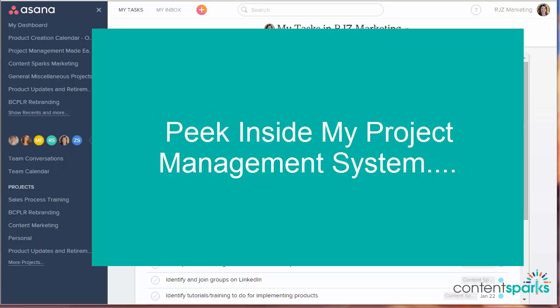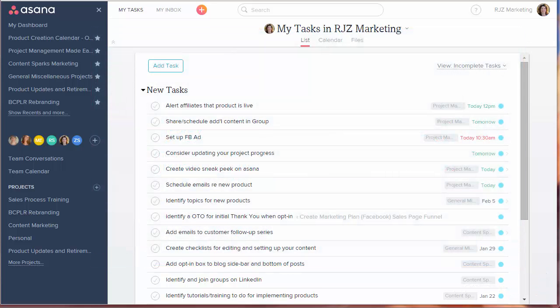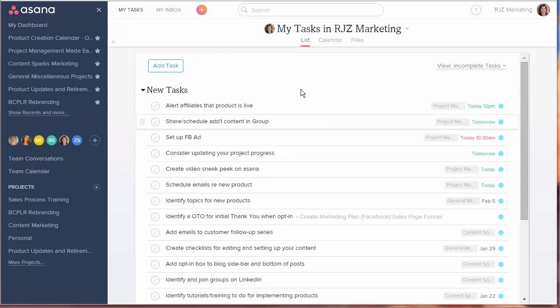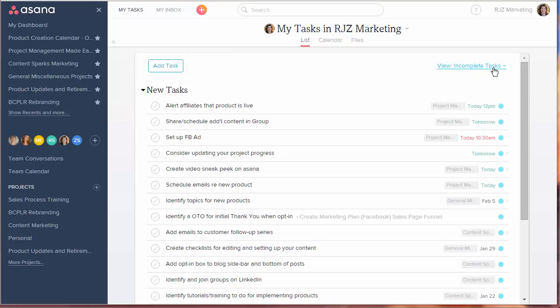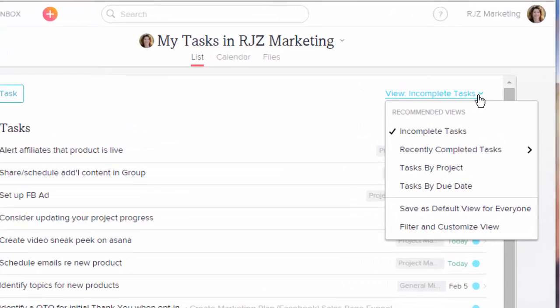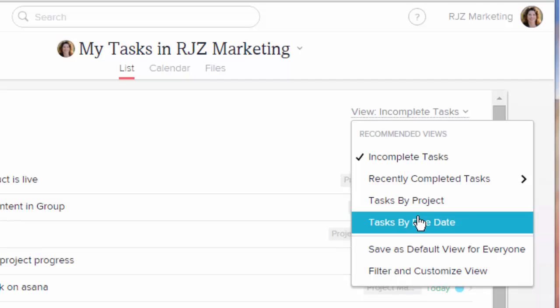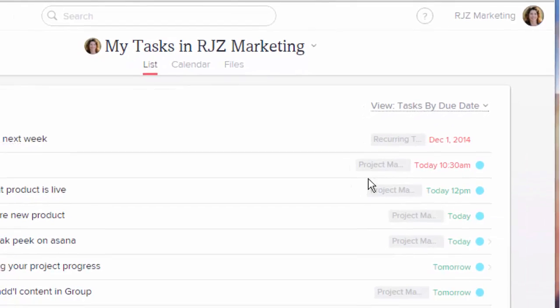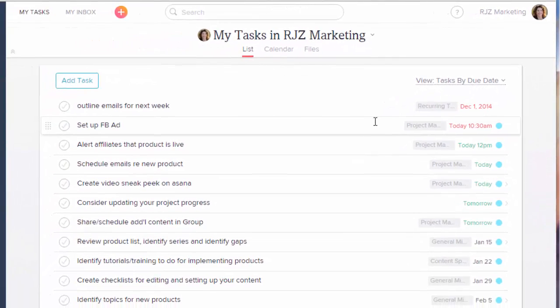A-S-A-N-A. So I'll give you a peek inside. I don't use all the features but I'll show you the ones that I do use. Now when you first log in and open it you'll get to this window that has all your tasks. See at the top here it says my tasks and I can filter those. The default right now is view incomplete tasks but I could say filter those by due date or filter them by project as well.